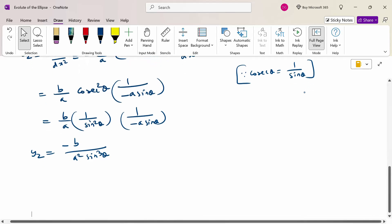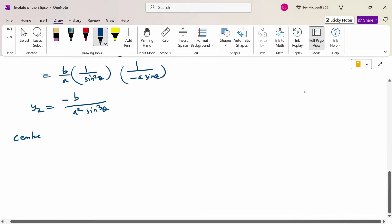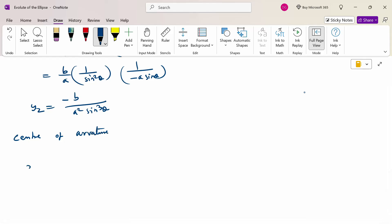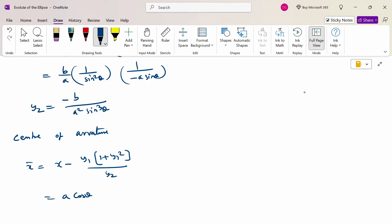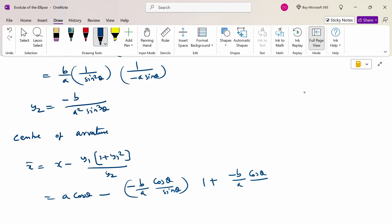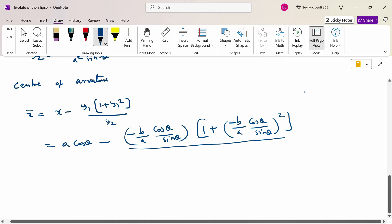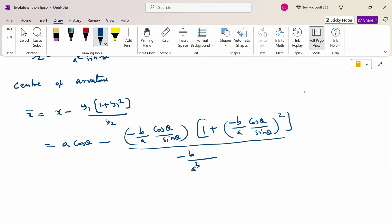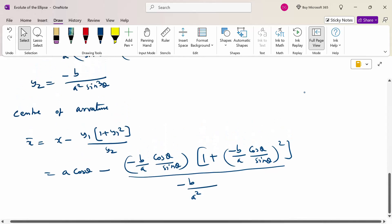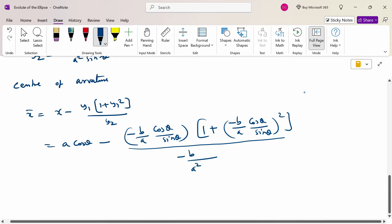Now we know y₁ and y₂. Substitute into the center of curvature formula. x̄ = x − y₁(1 + y₁²) / y₂ = a cos θ − [−(b/a)(cos θ / sin θ)] × [1 + b² cos²θ / (a² sin²θ)] divided by −b / (a² sin³θ).